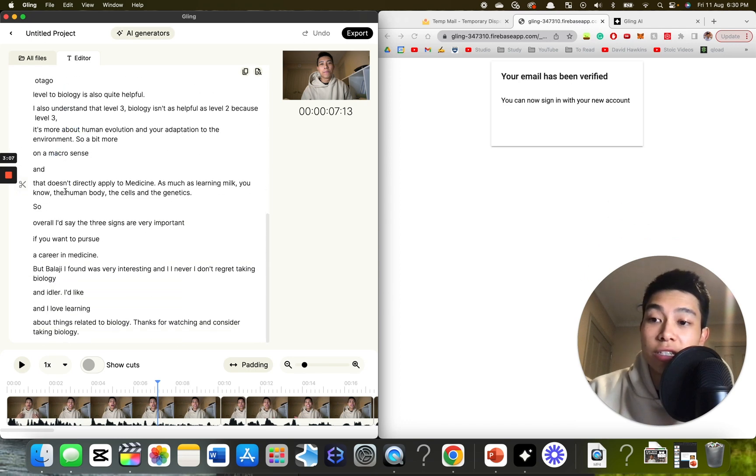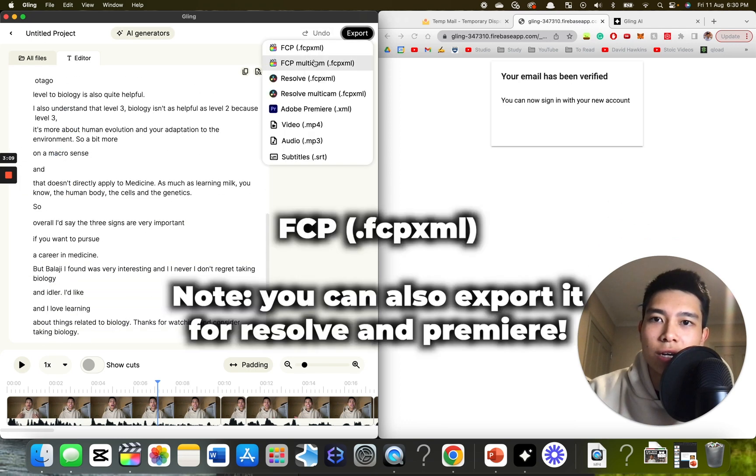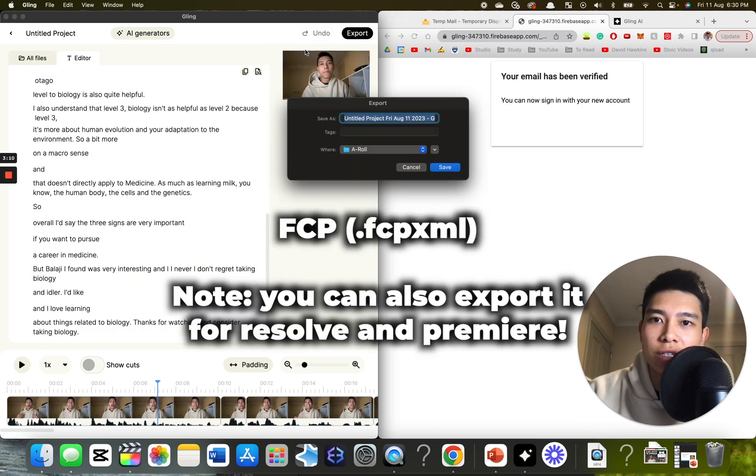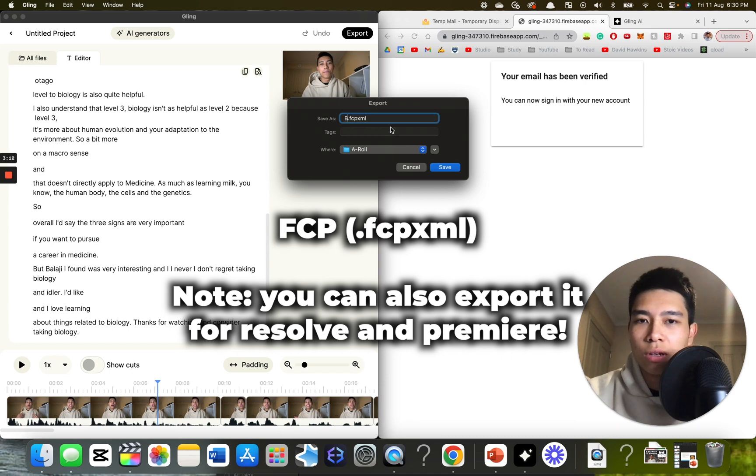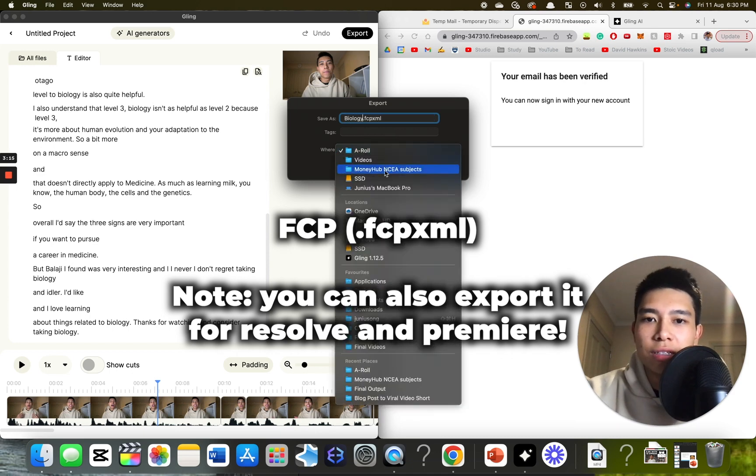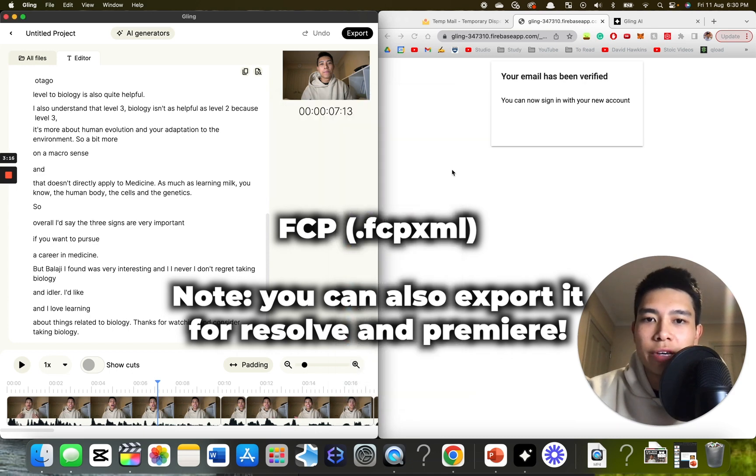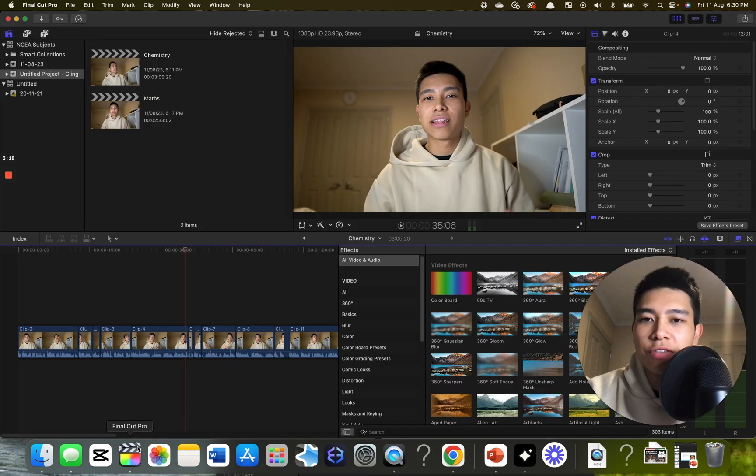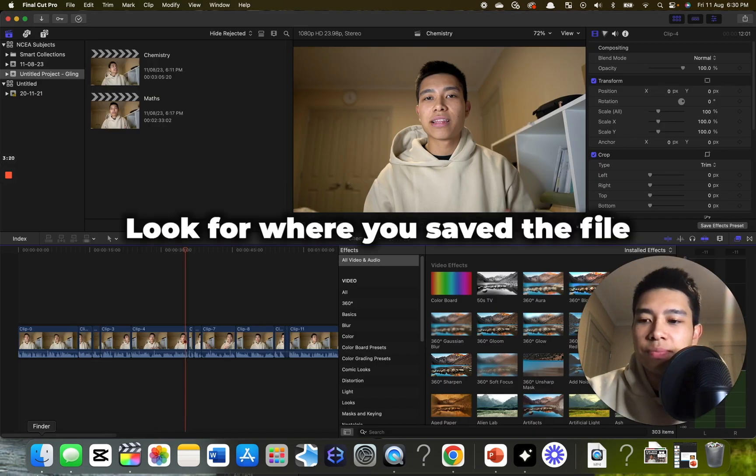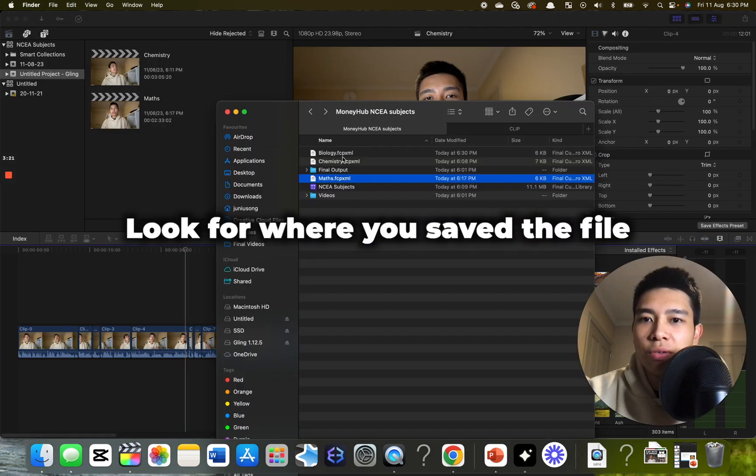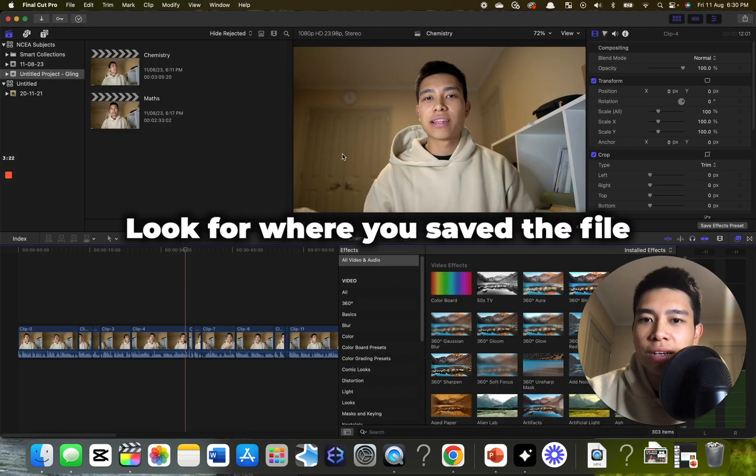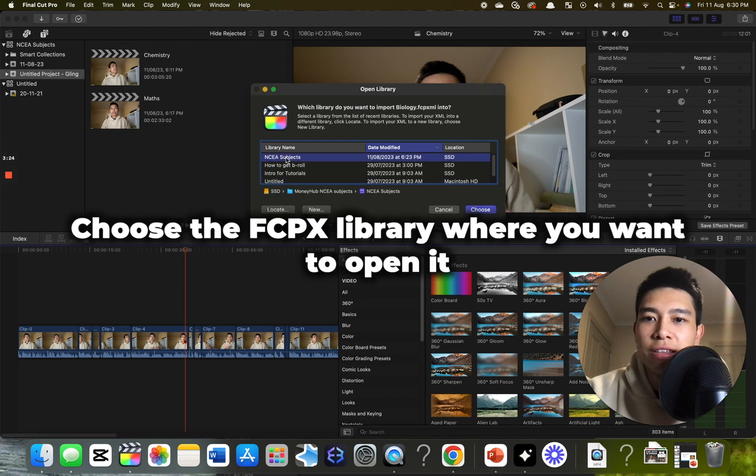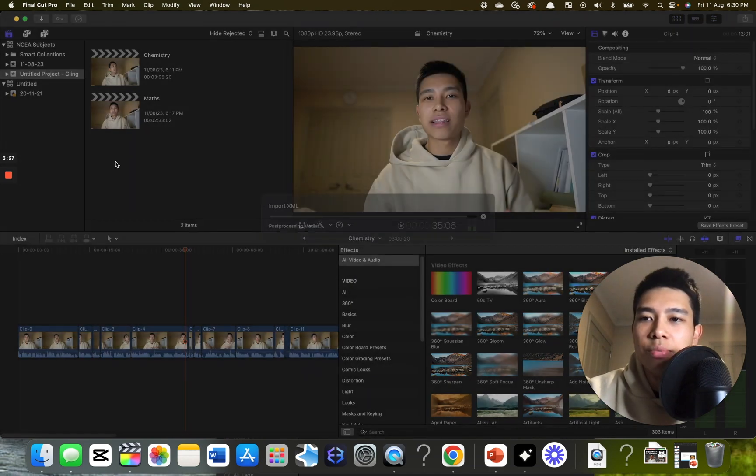But to be honest, it's pretty good. And the way I like to export it, I export it with this format. Call it biology. Put it somewhere. Save. Go to Final Cut. Go to the folder. Click this file. Put it under the library you want it to go under.